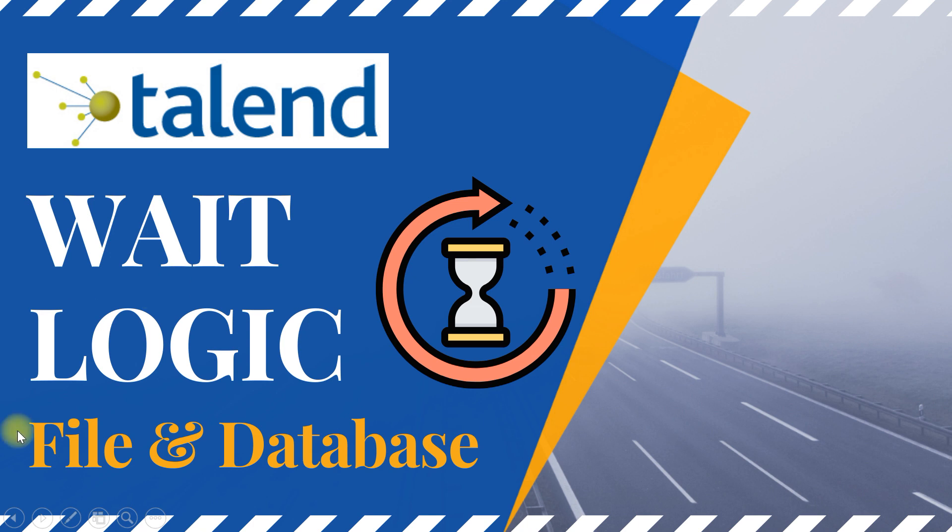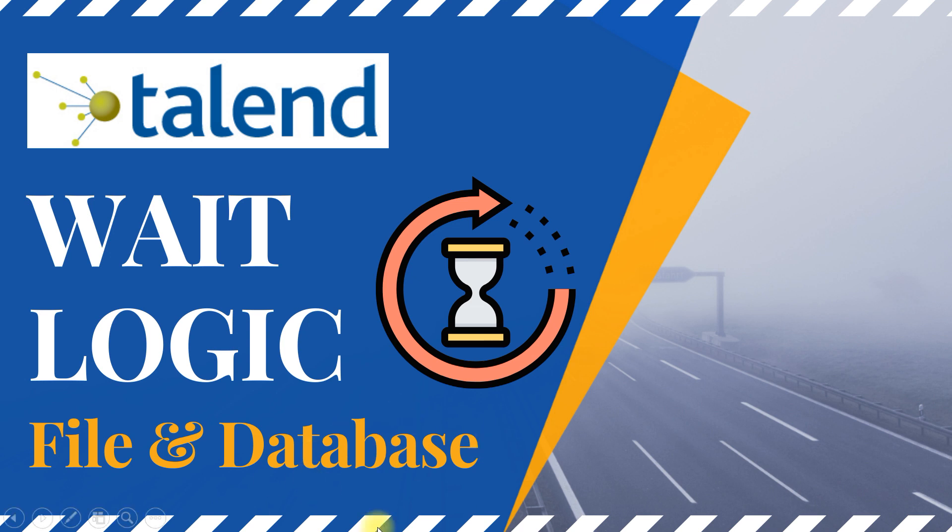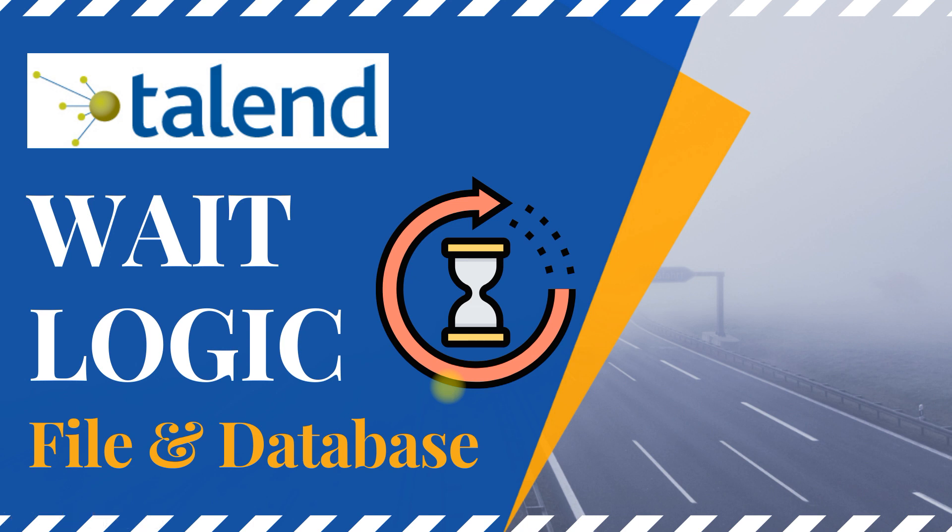In scenario two, there could be the same application or external tool that may be updating certain flag on a database table. If you want to make use of wait logic on a database table that is also possible in Talend, which I am gonna show you how to implement.